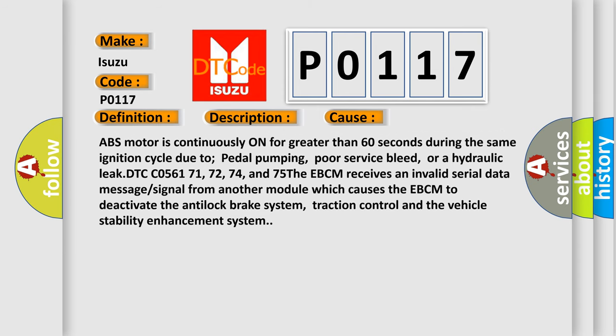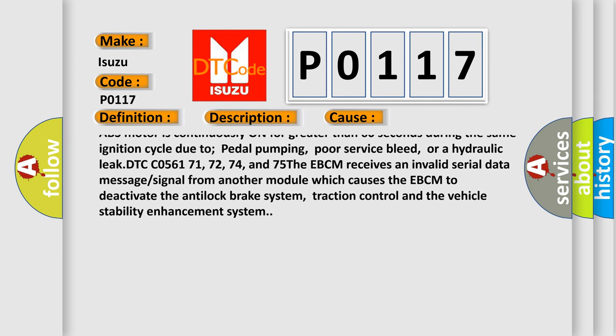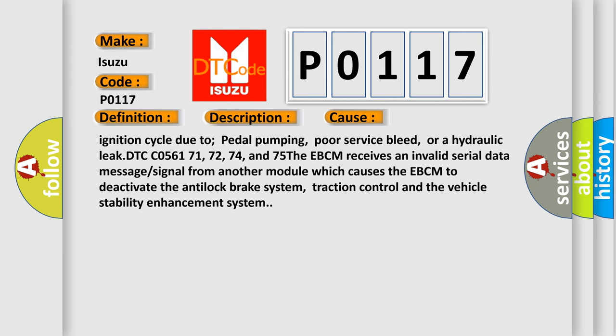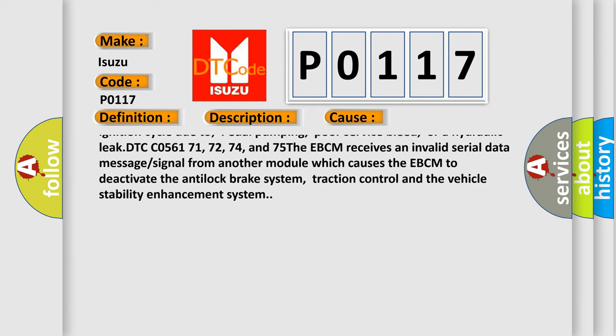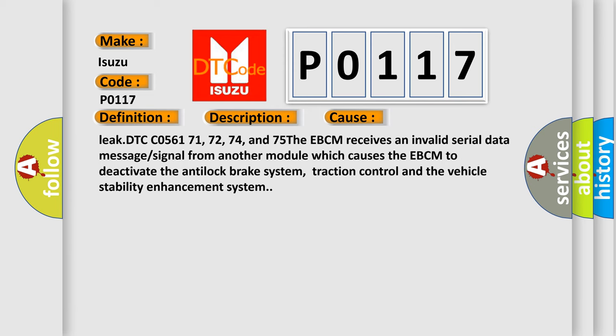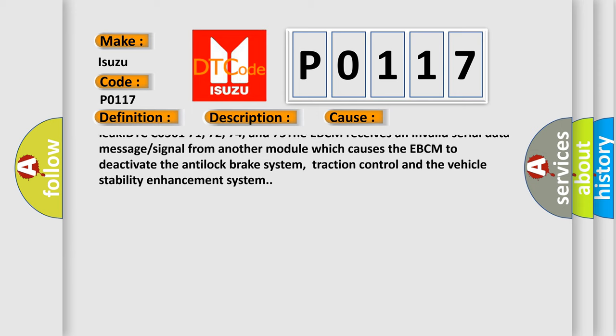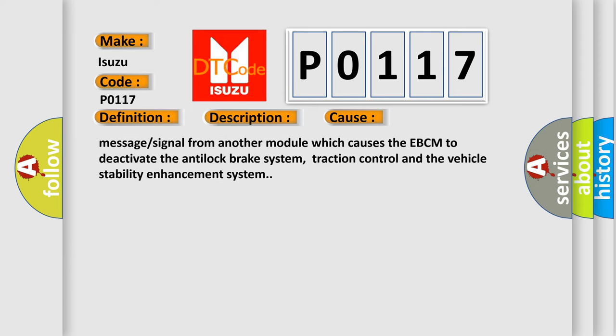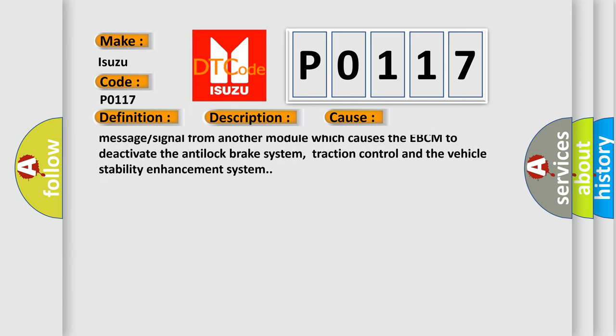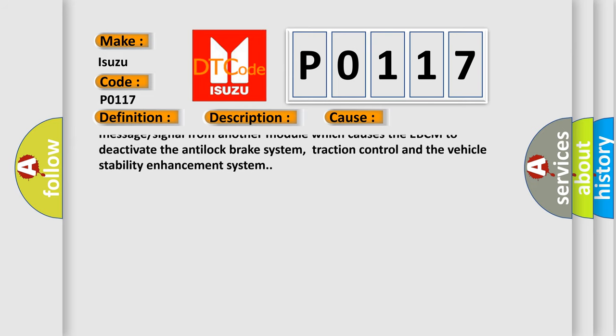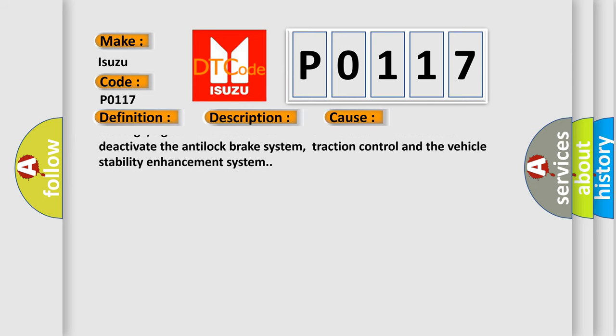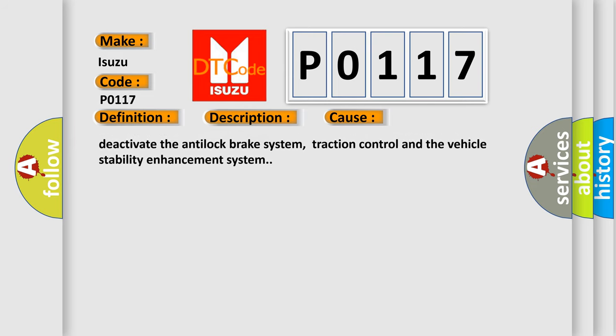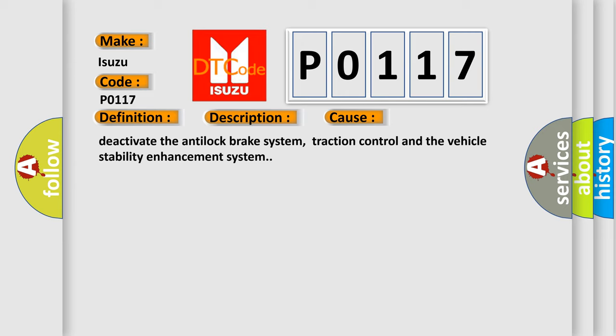DTC C056159: This diagnostics detects if the ABS motor is continuously on for greater than 60 seconds during the same ignition cycle due to pedal pumping, poor service bleed, or a hydraulic leak. DTC C056171, 72, 74, and 75: The EBCM receives an invalid serial data message or signal from another module which causes the EBCM to deactivate the anti-lock brake system, traction control, and the vehicle stability enhancement system.